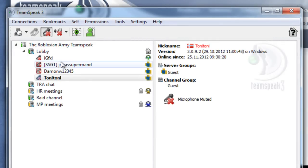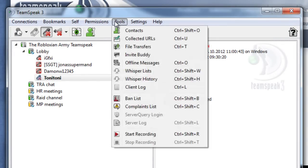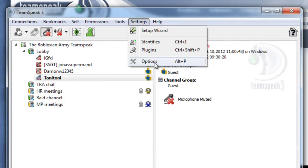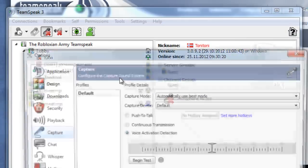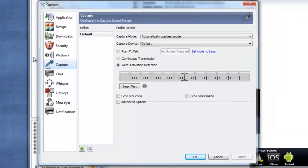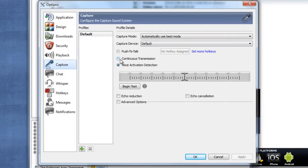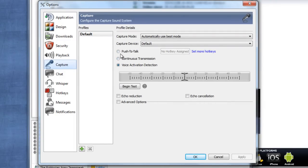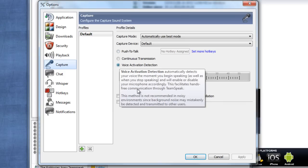If you want to change your microphone settings, you can go to Settings and Options and change the capture settings to whatever you want, except for continuous transmission, because that makes a lot of background noise and will annoy people. Either choose push to talk or voice activation detection for your microphone.